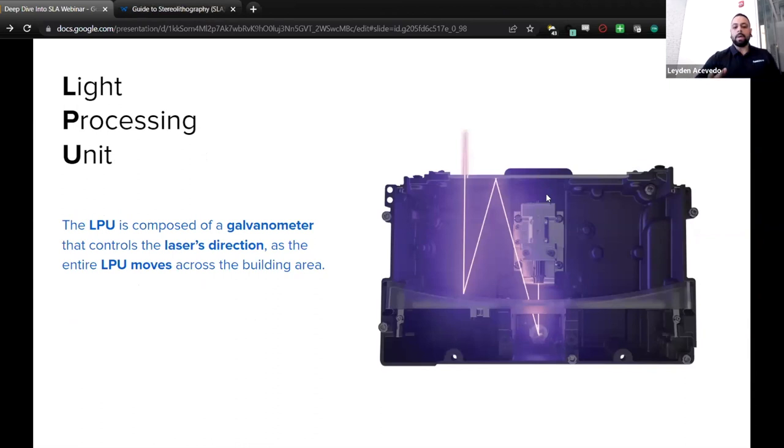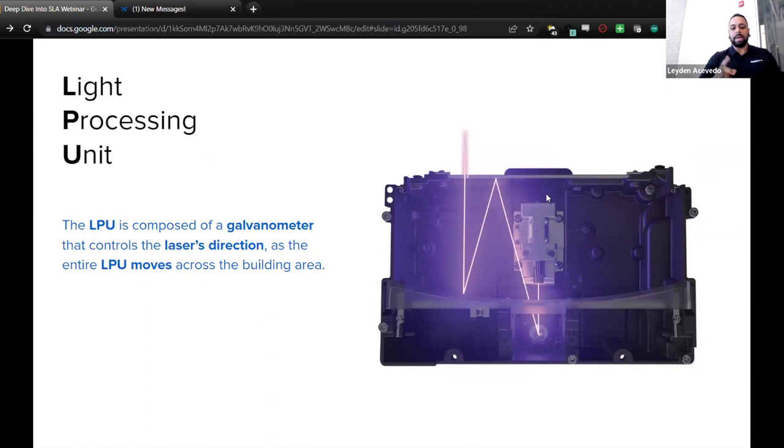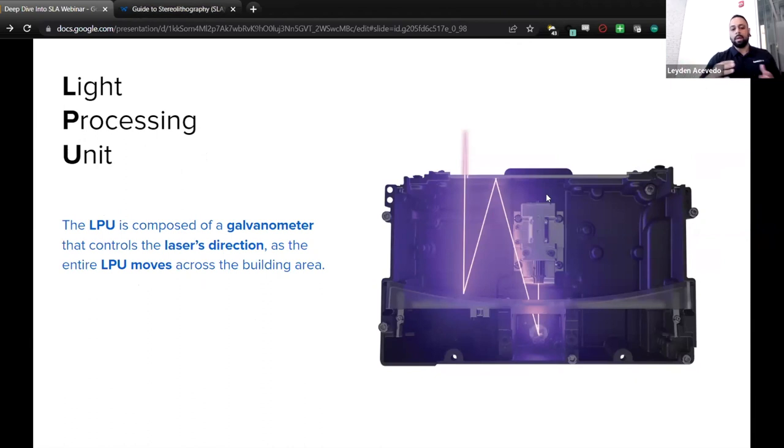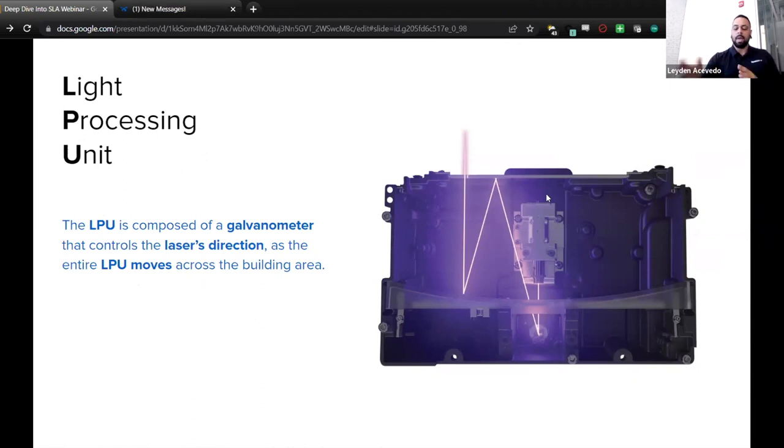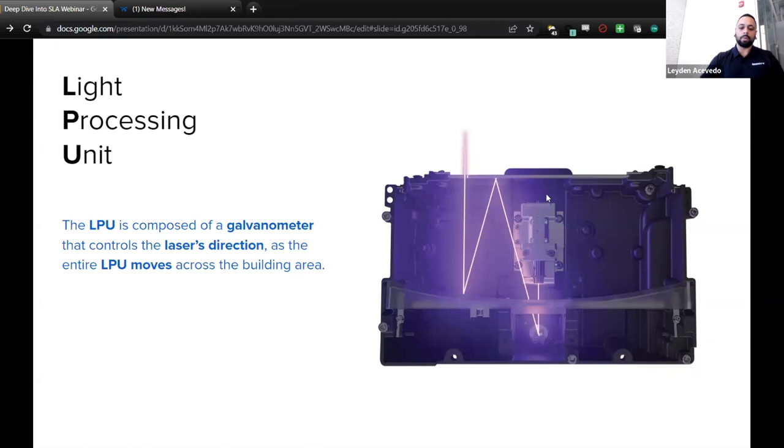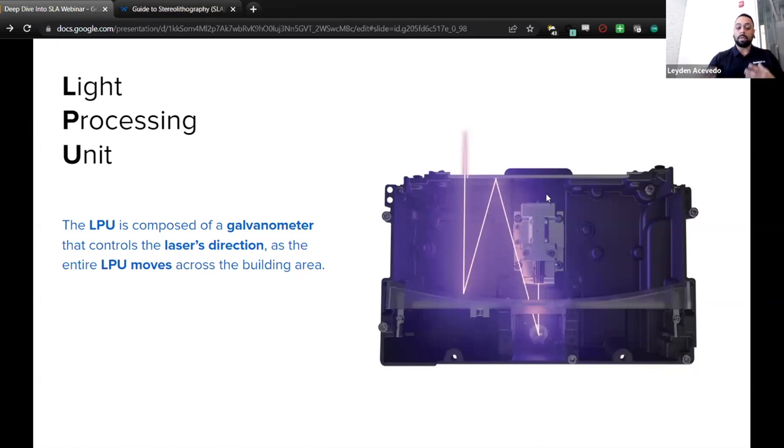One of the key components of LFS is the LPU. All right, so the LPU or light processing unit. The LPU is composed of a galvanometer that controls the laser's direction as the entire LPU moves across the building area. In this case, the building area would be the x-stage or the x-axis, I should say, and that's what the LPU travels on, and the laser will be firing in the y-axis, so that'll be your back and forward motion with the curing of each layer.